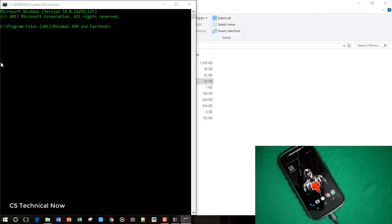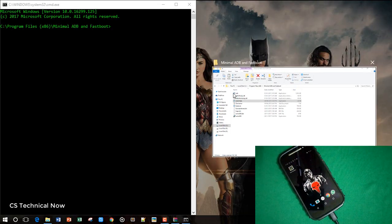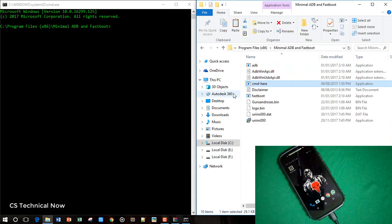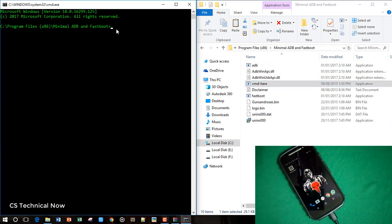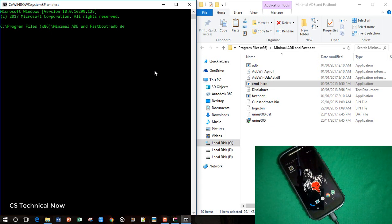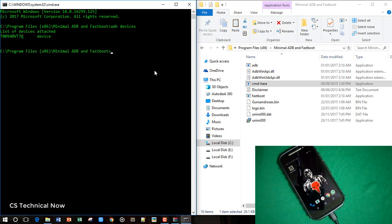And carefully note all the commands that I am going to type. First of all, we need to check whether the device is successfully connected or not by typing ADB devices. Hit enter, and as you can see, the device is successfully connected.